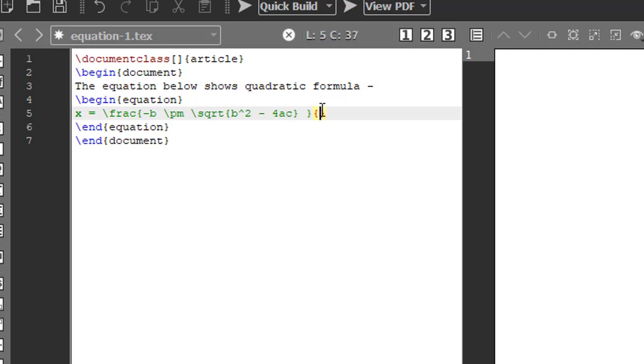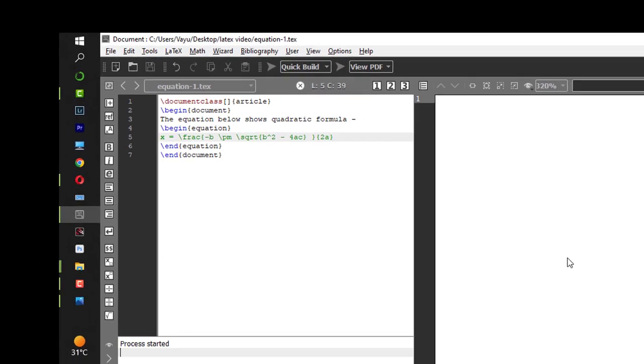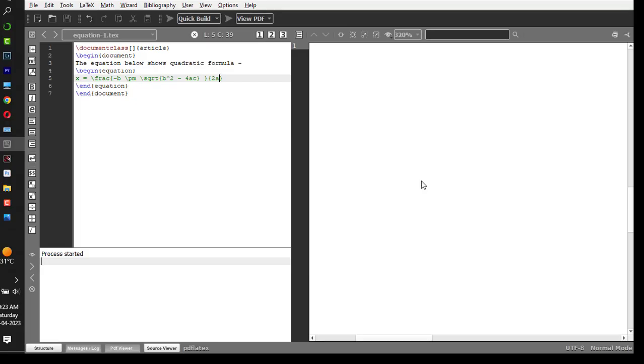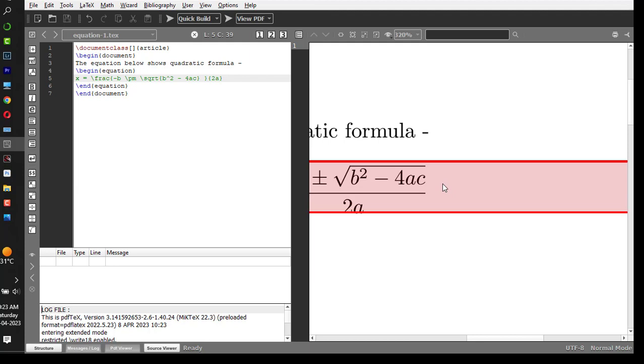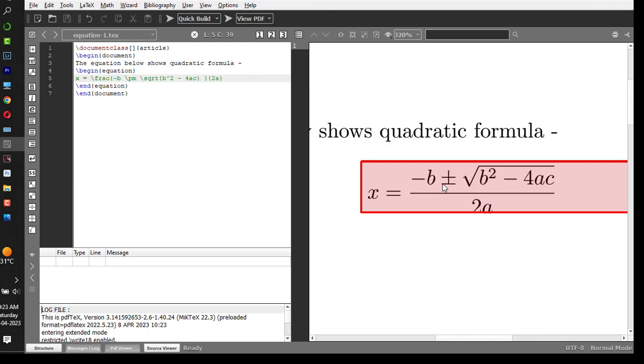And the denominator, it is 2a. Let me compile it.